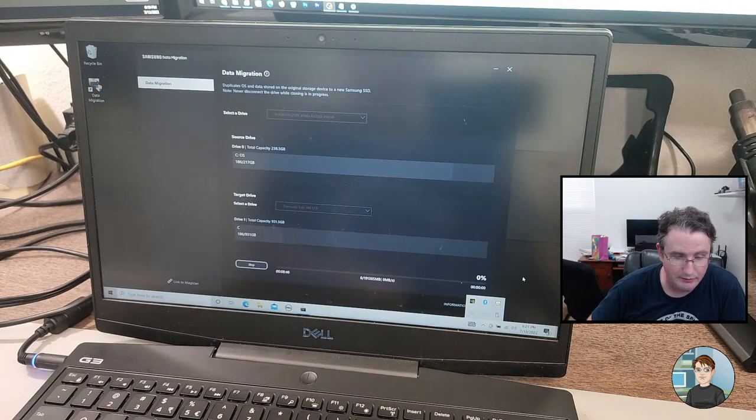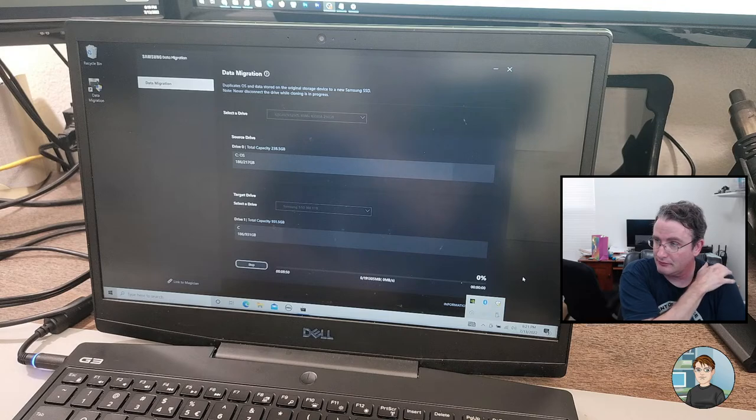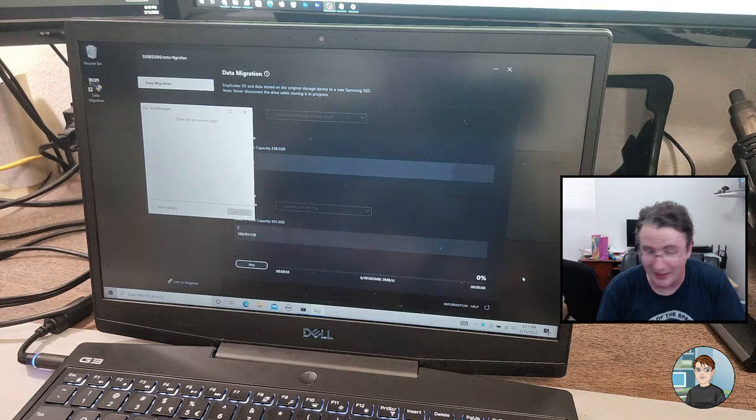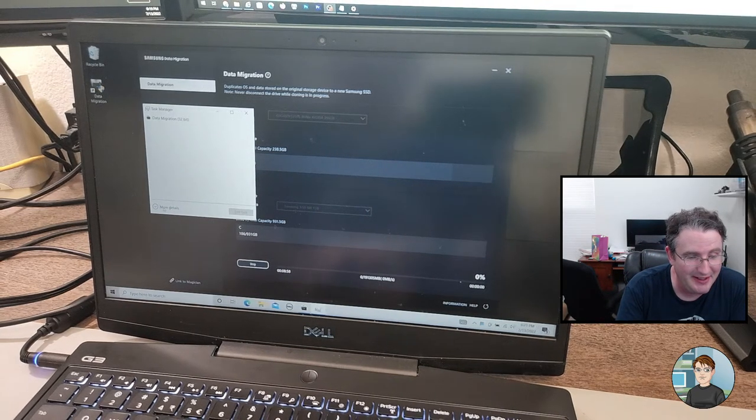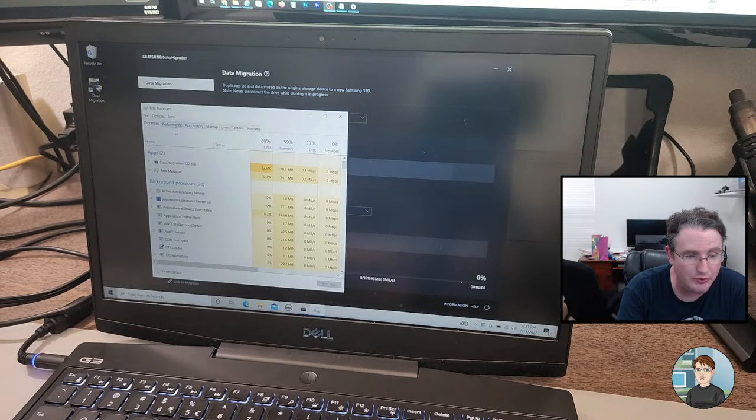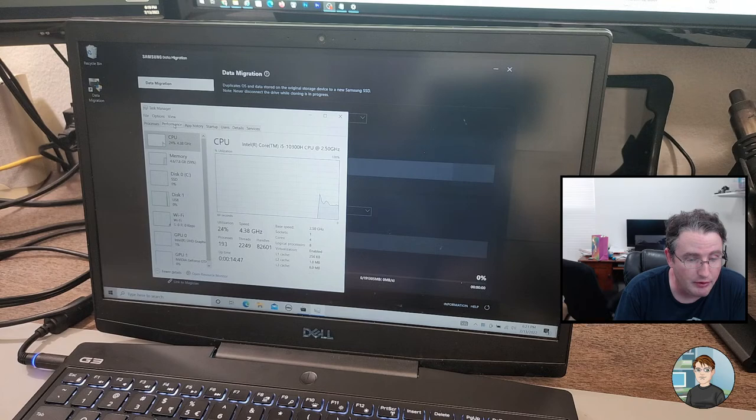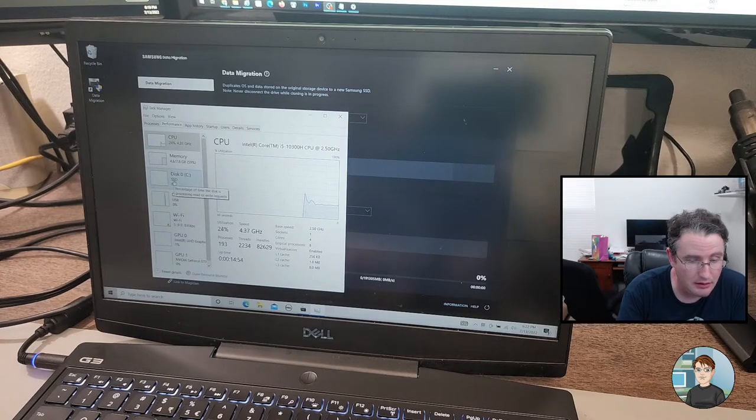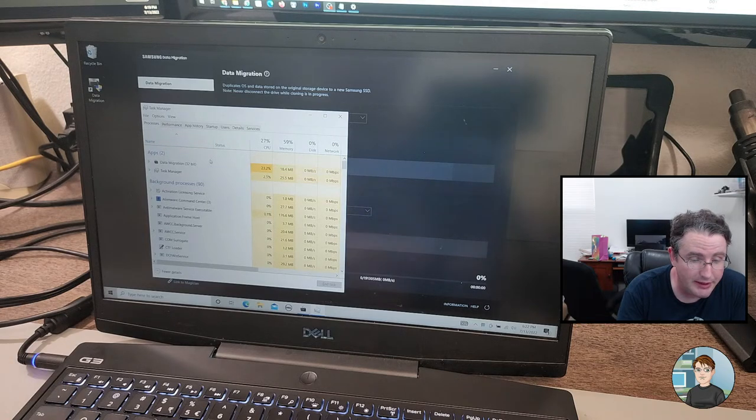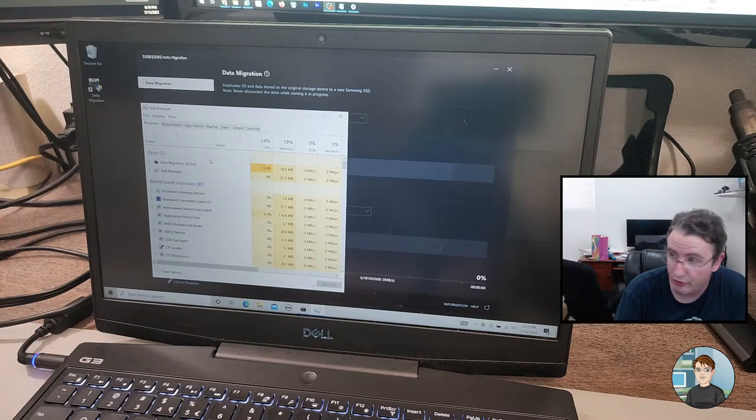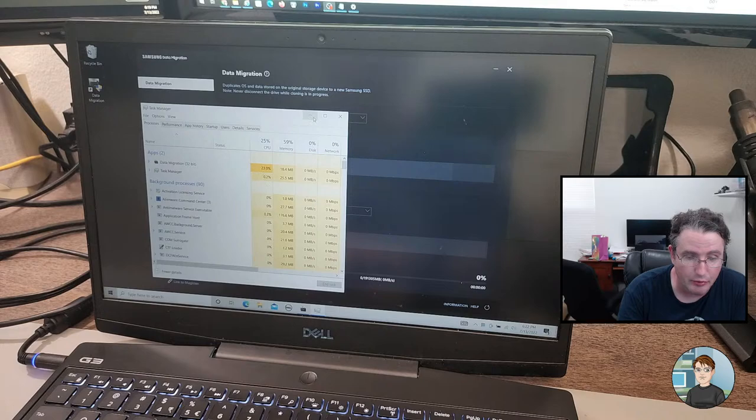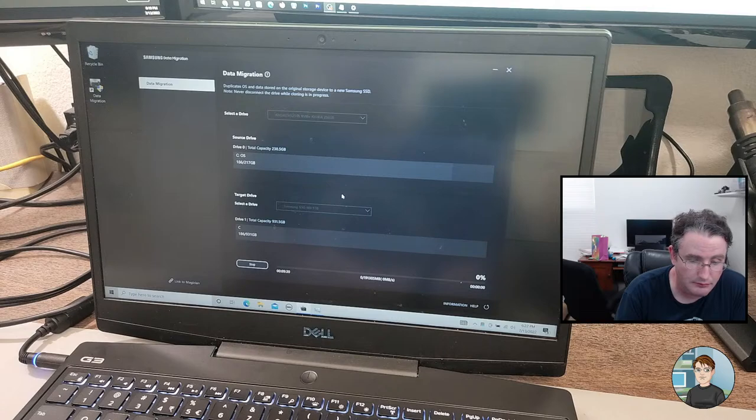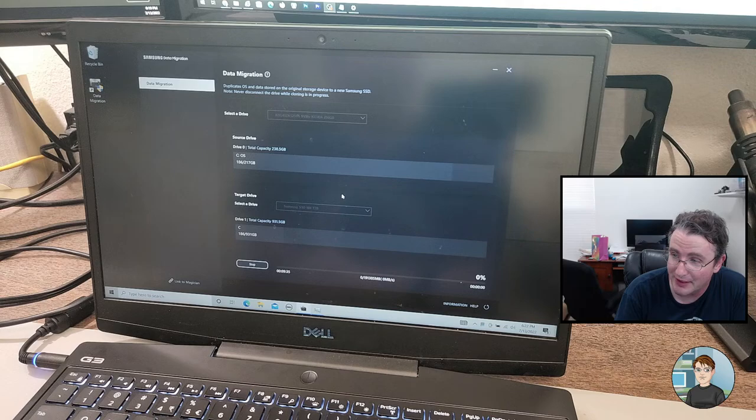Really? Almost nine minutes in, it still says zero percent. Surely it's doing something. Let's check Task Manager. What are you doing? More details. So that was Ctrl-Shift-Escape for anyone who was wondering how I did that. The CPU is doing something. The SSD is showing nothing. What is the CPU doing? Processes. The data migration software is using 23-ish percent of the CPU, so it must be doing something important.